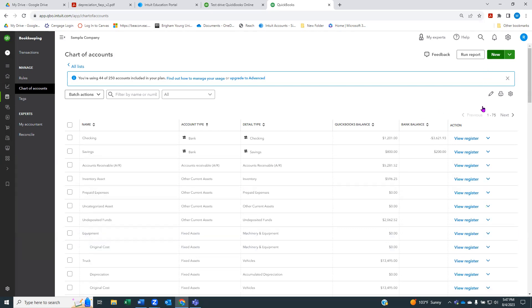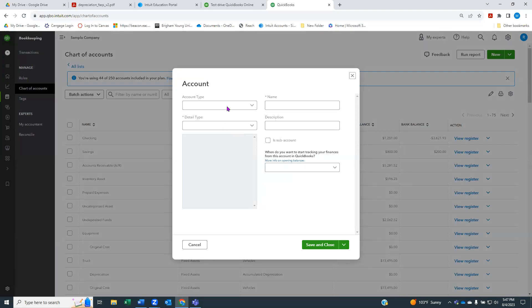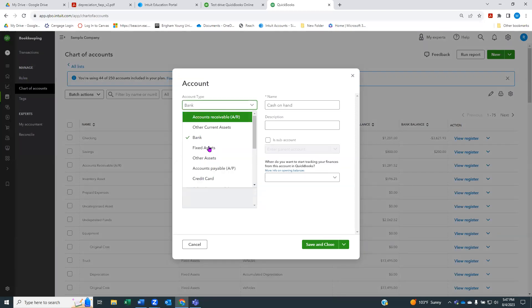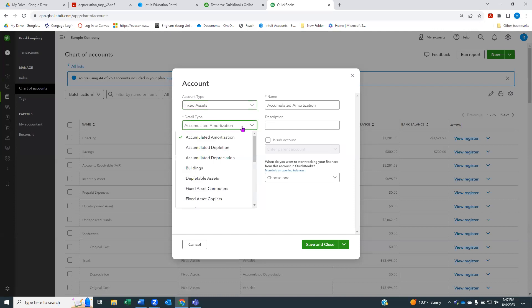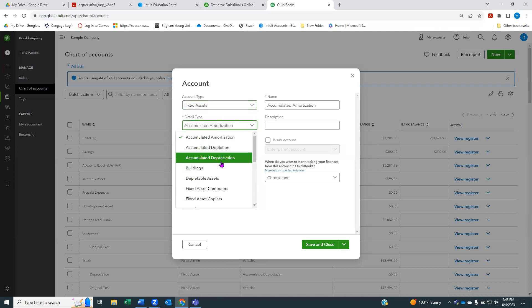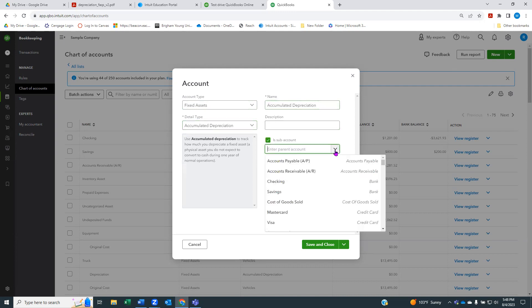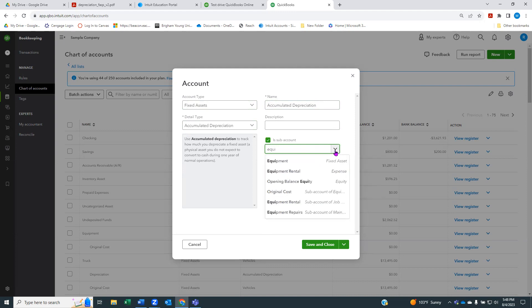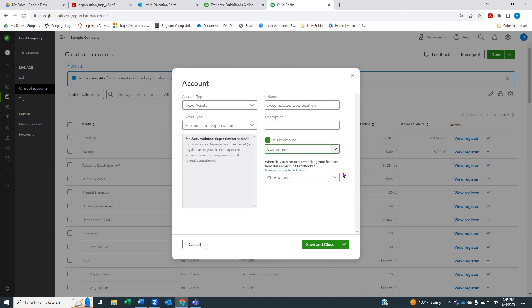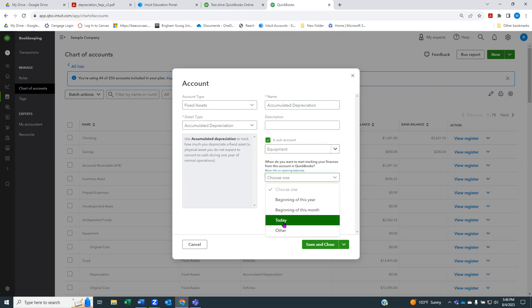I'm going to add one more new account. I'm going to call it a fixed asset account again. This one I'm going to say is an accumulated depreciation account. I'm just going to leave its name accumulated depreciation and make it a subaccount of our same equipment account. I can choose today or if I just leave that all blank, it will just assume that.